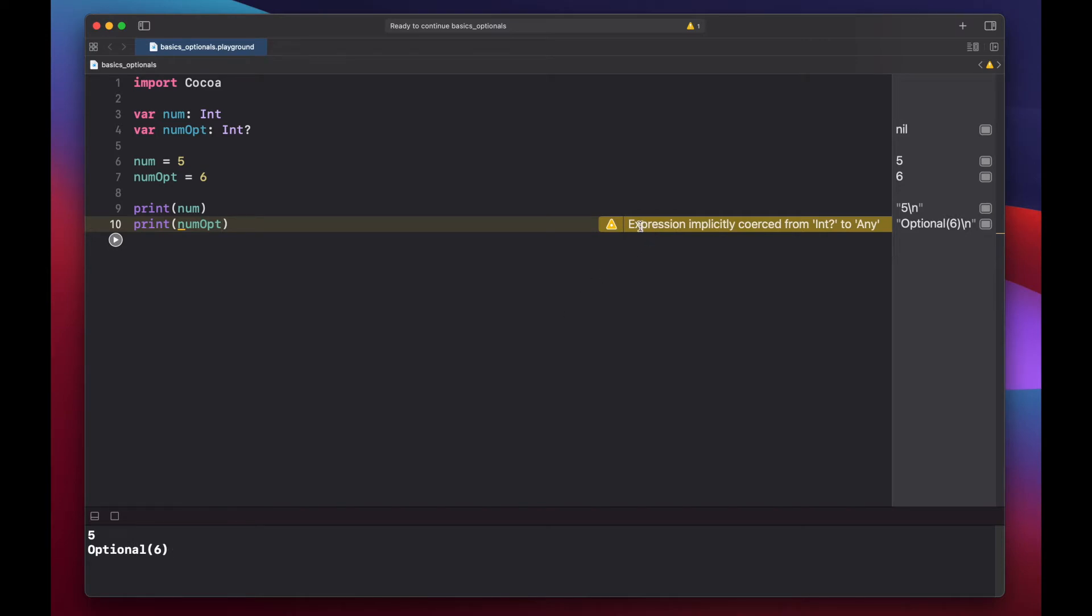You'll notice Xcode has also given us this warning saying that the expression was implicitly coerced from integer question mark to any. Essentially what's going on here is we need to unwrap our box, or our optional, in order to actually use the value six that's inside.